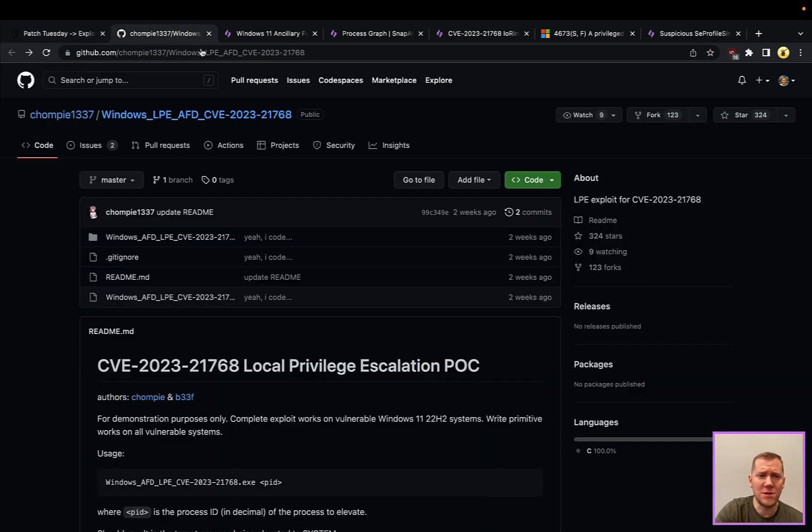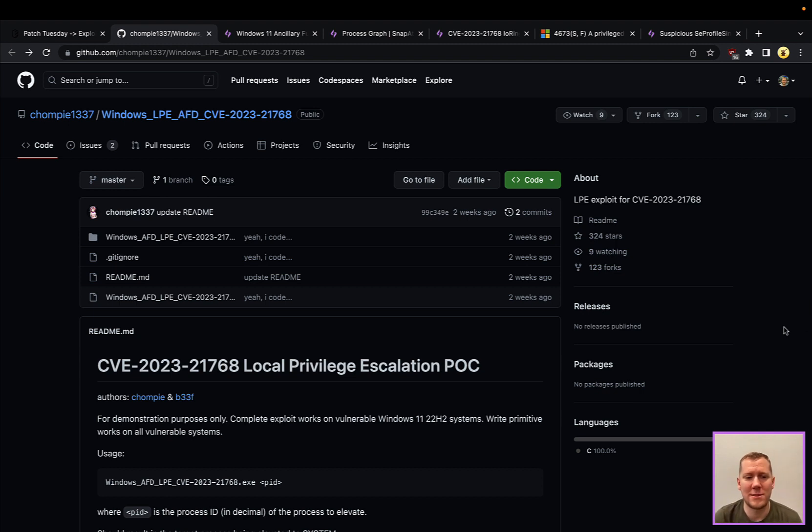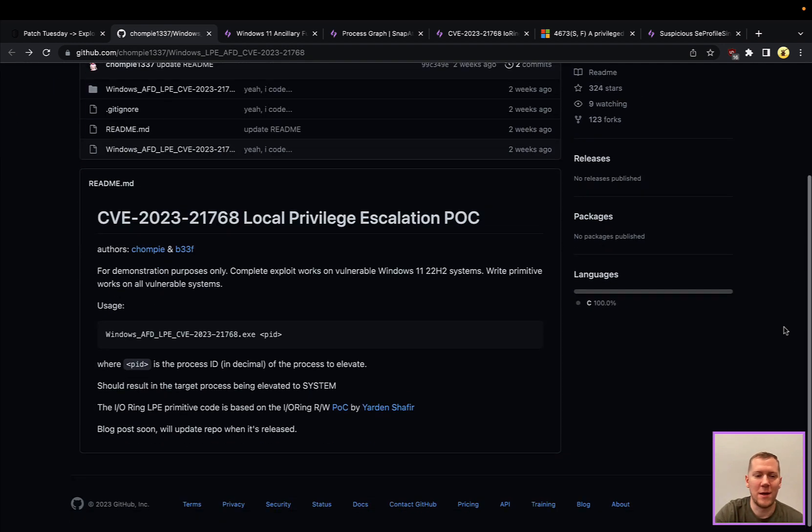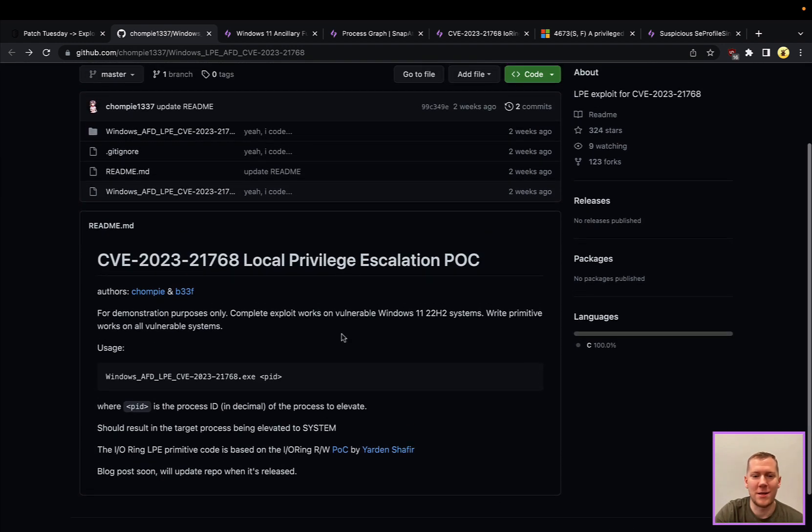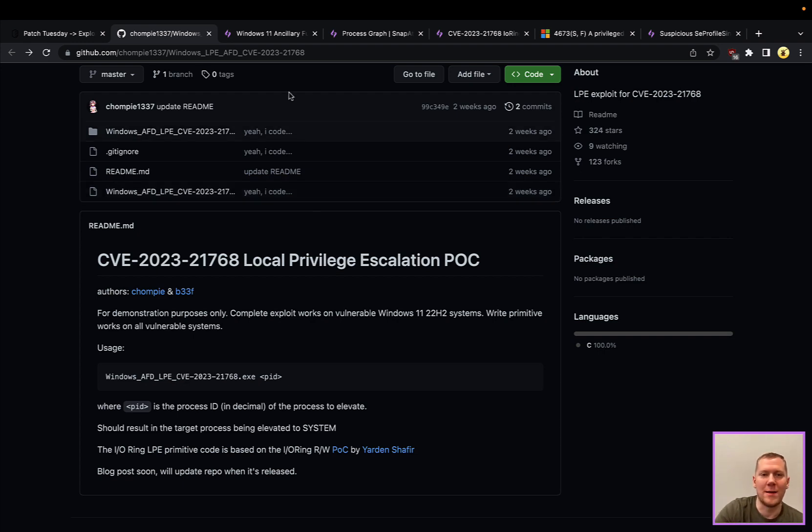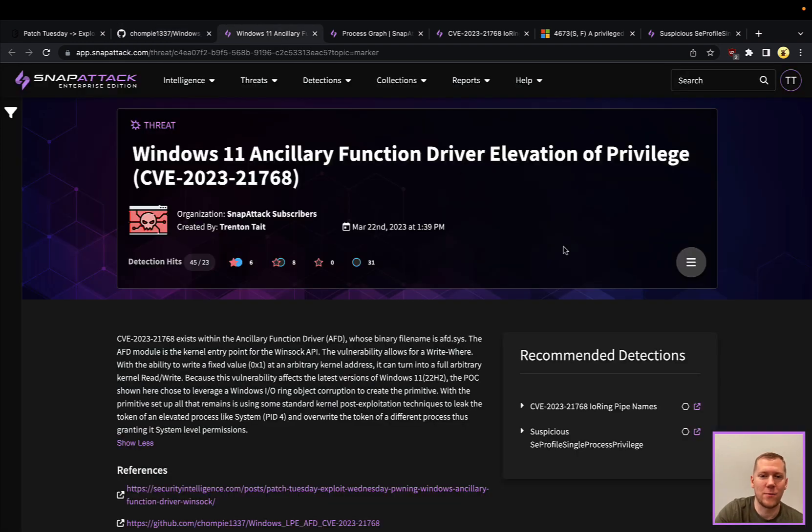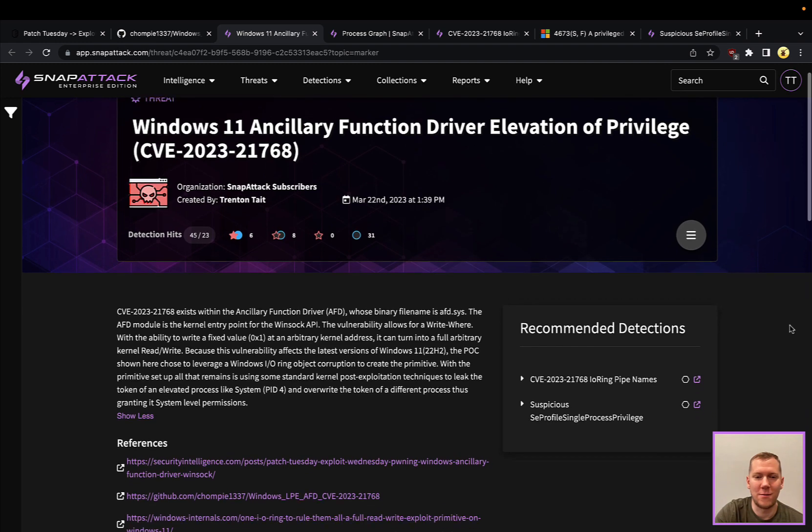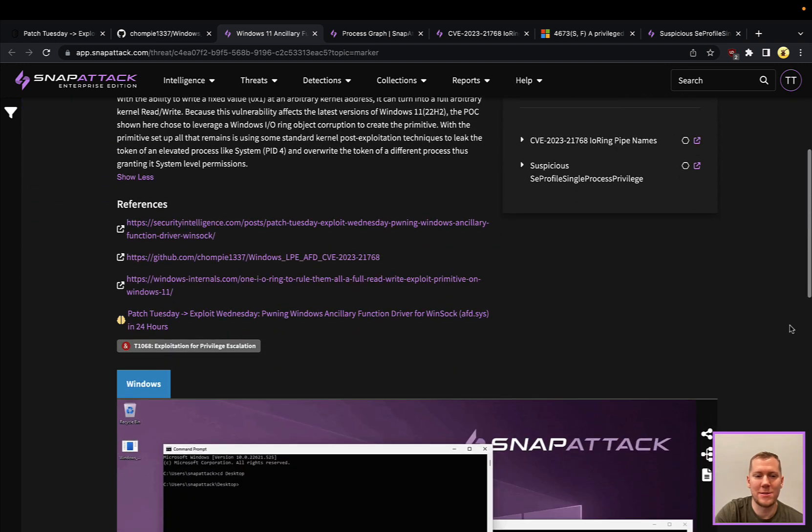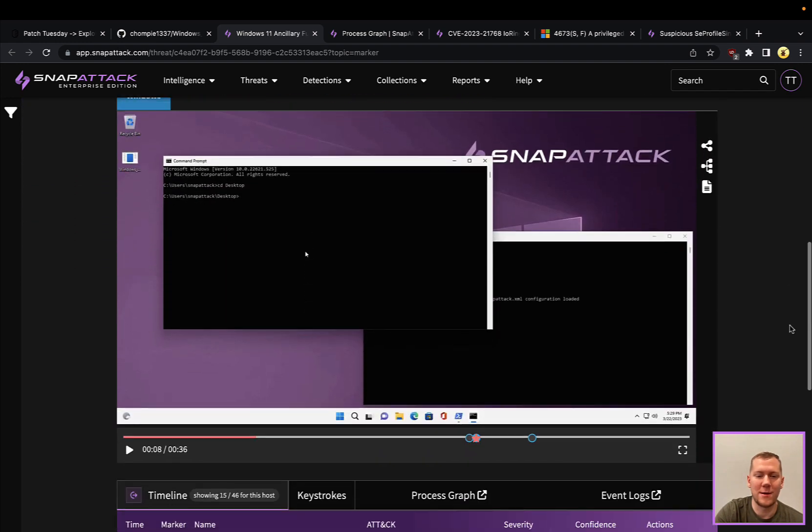POC for this is available from IBM X-Force Thread. We've got Chompy and FuzzySec who created this. Very simple point and click with this. It is working on vulnerable versions of Windows 11, the 22H2 systems. We added this to SnapAttack. We ran an example of this in our lab and we can take a look at what this threat looks like here.